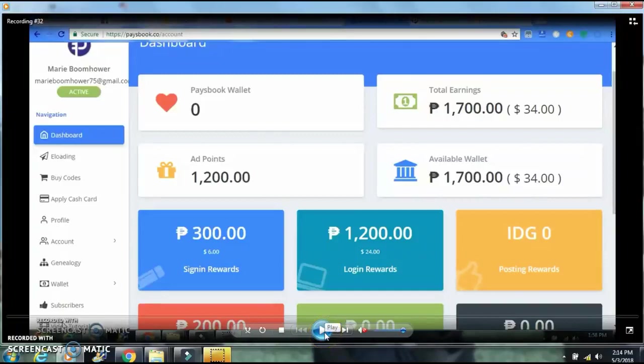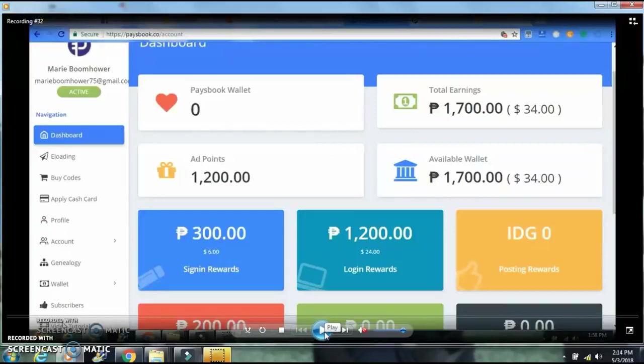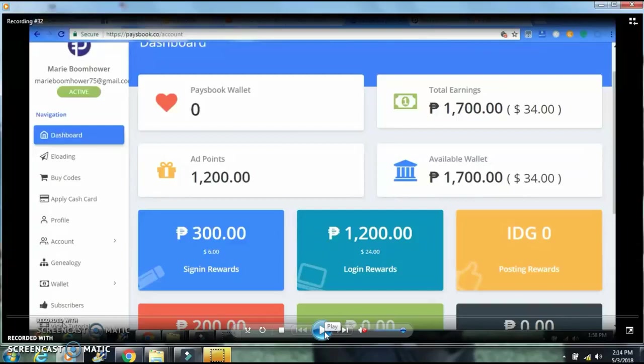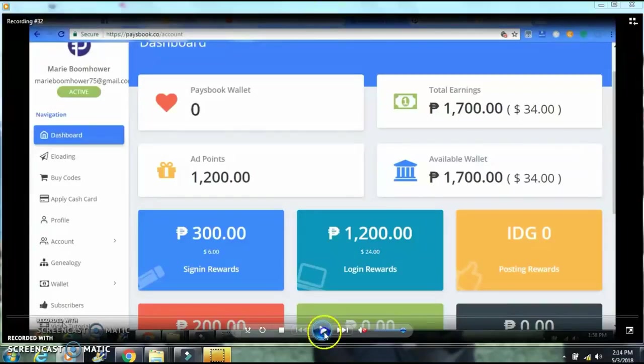Hello guys, it's Marie Boomhauer here. Today I'm going to show you how to add another account or multiple accounts. This is the main dashboard, so we're just going to go ahead and scroll down.